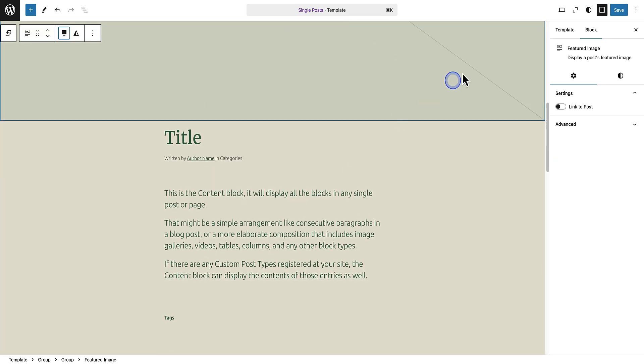So now of course we can update other templates as well, but for now let's stick to the single posts template. So what we've essentially done is we've taken a theme, completely changed the design of the theme using WordPress, and now we can use the Create Block Theme plugin to export it as a brand new theme.